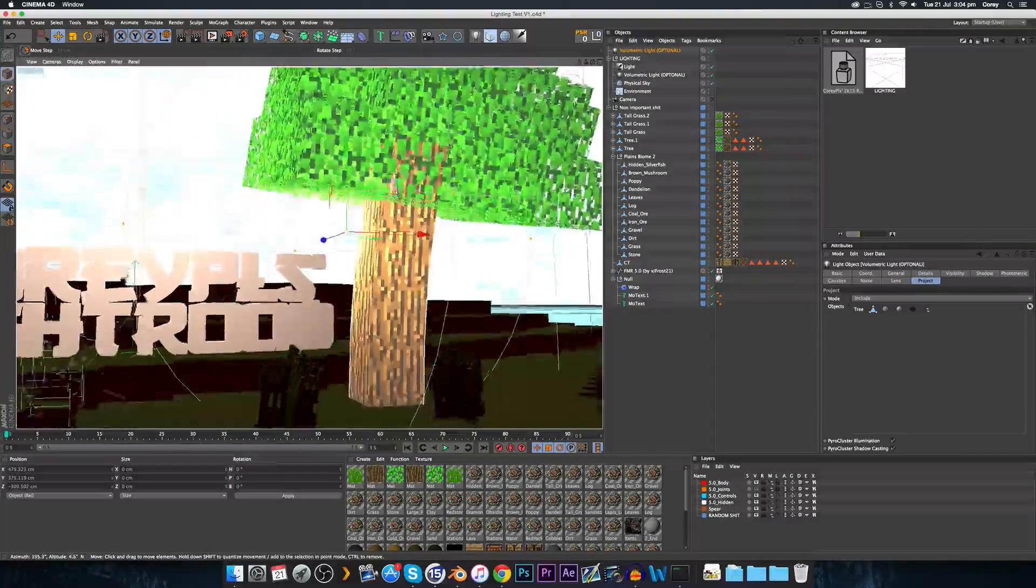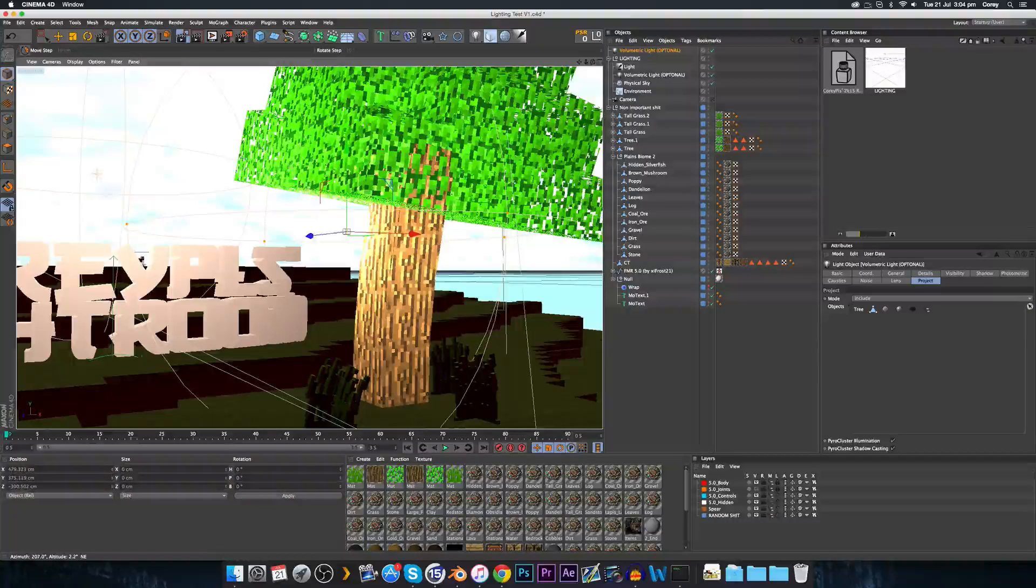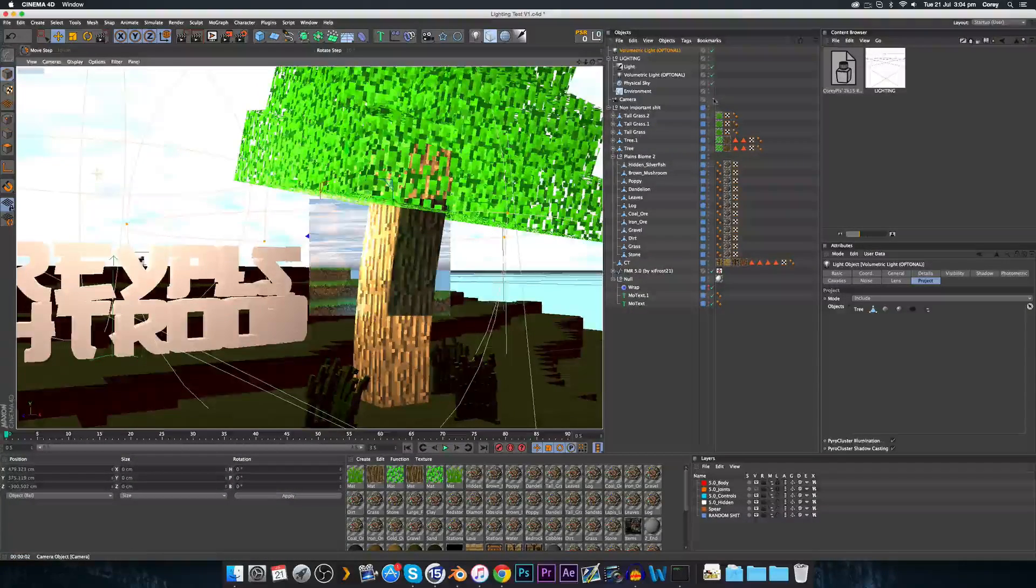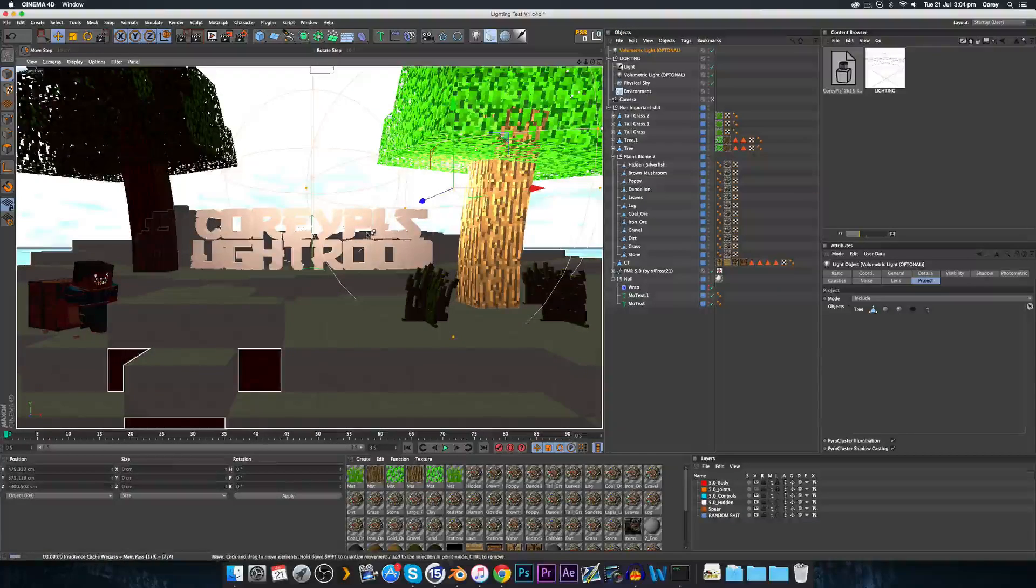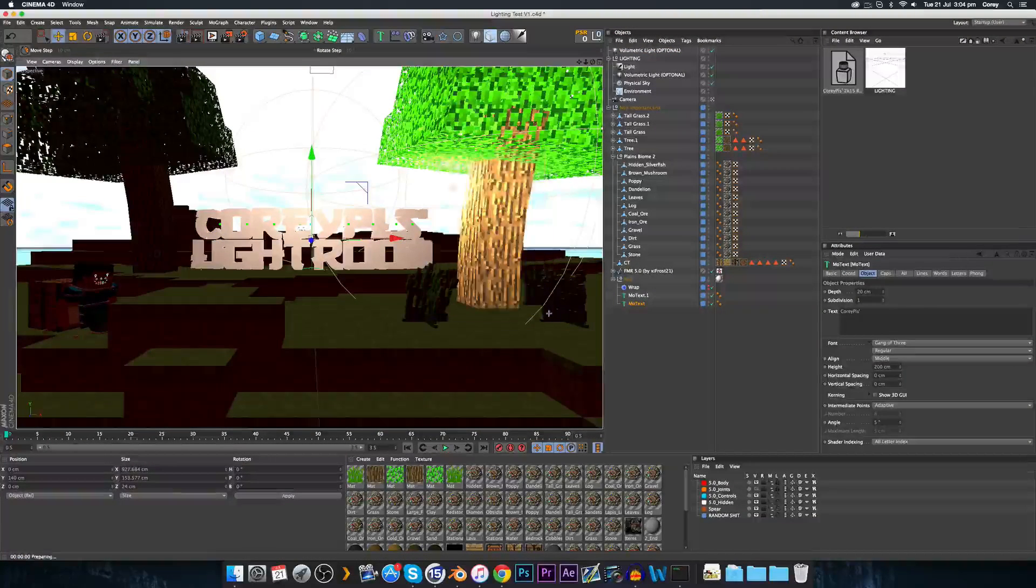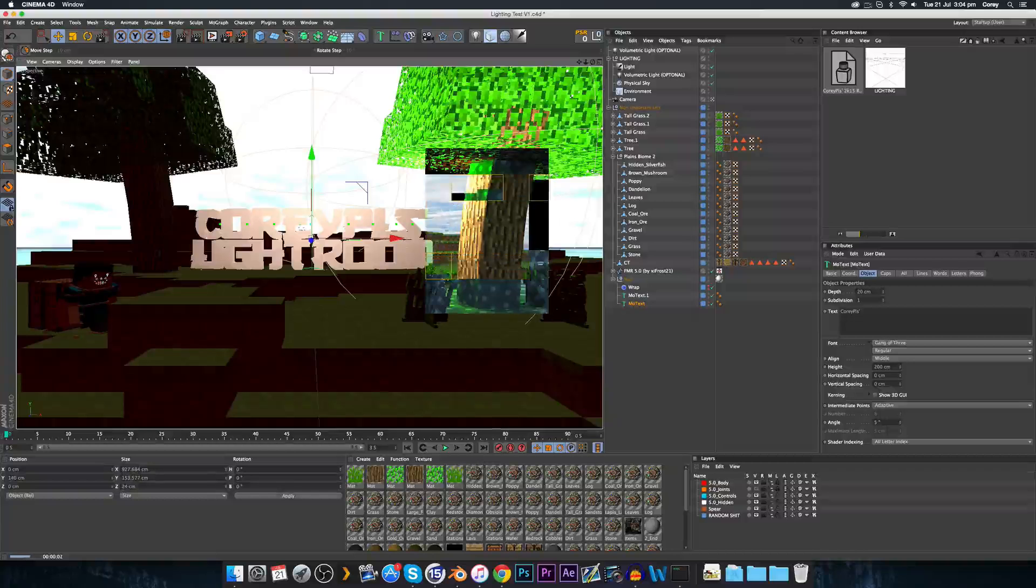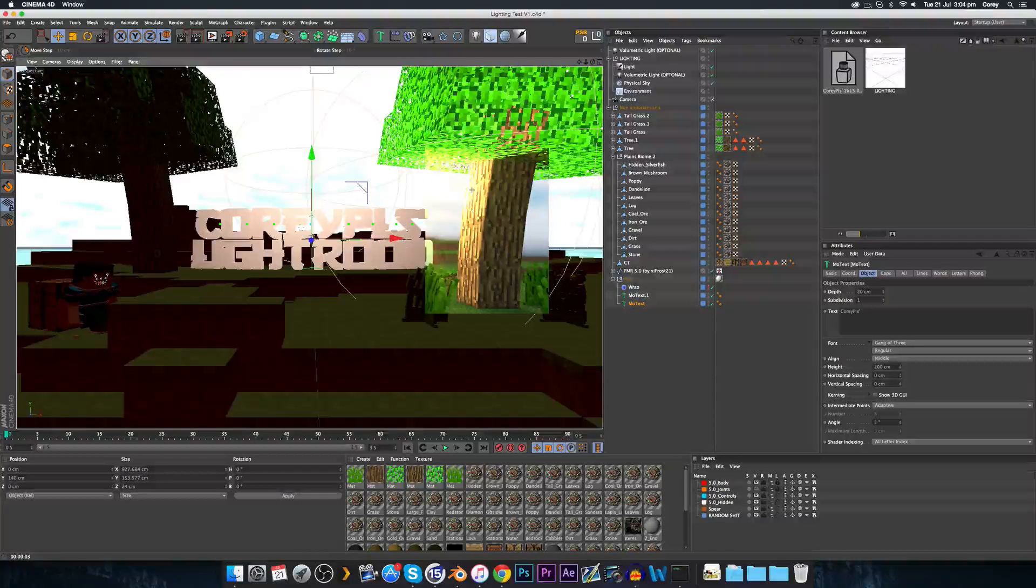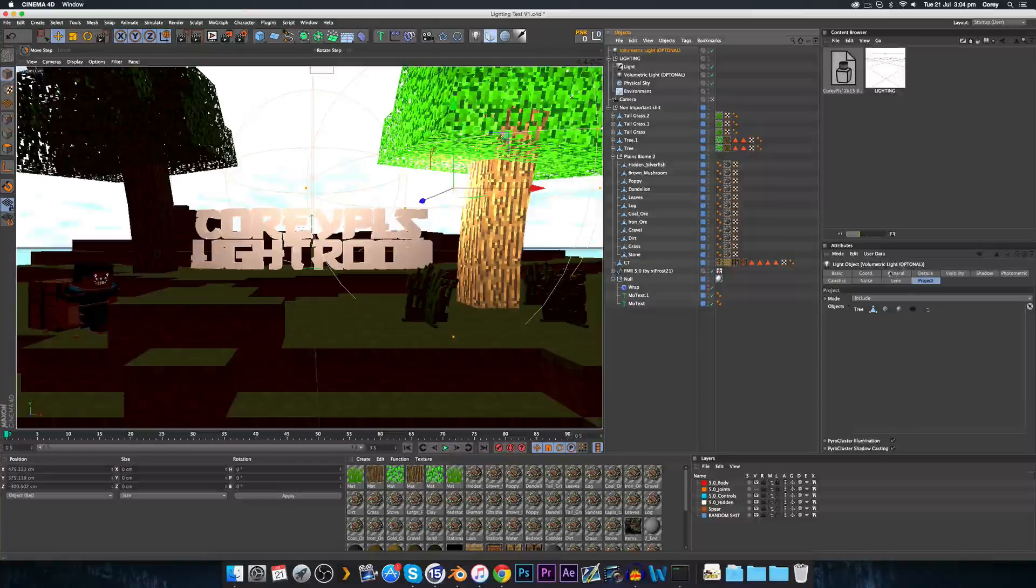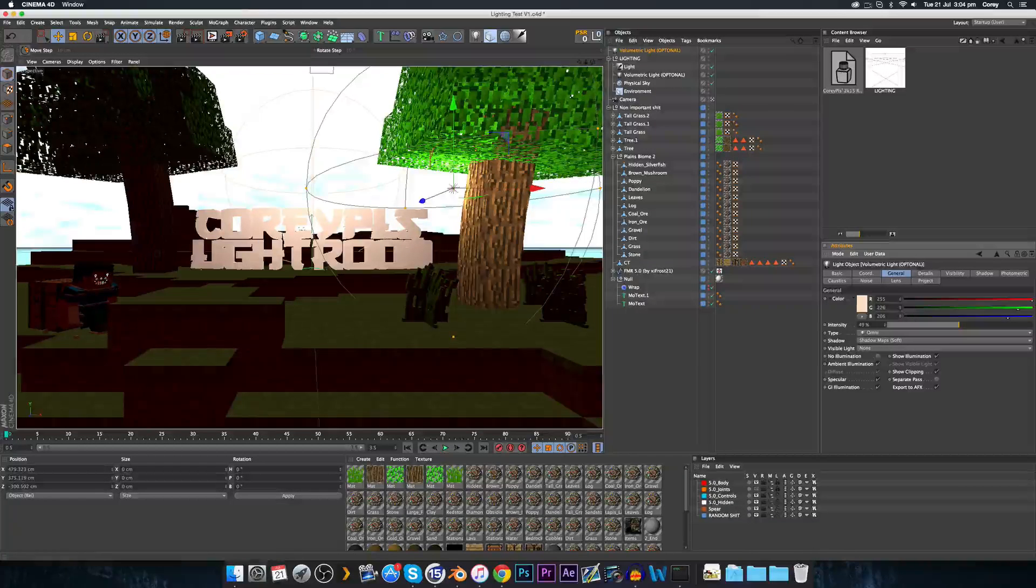Yeah, see it's too bright there. So that's when you go to the general tab and drop the opacity. Now let's give it a look and it looks better.